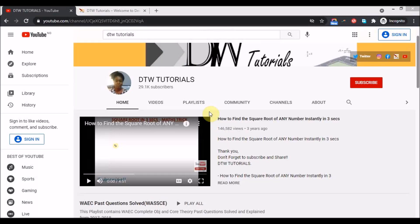Hello guys, welcome to DTW Tutorials. In today's video I'm going to be showing you how you can get the JAMB 2021 novel called 'The Life Changer.' I'm going to be showing you how you can get the free summary, questions, and also the answers drawn from the novel. We have about 100-plus questions drawn from the novel, so it helps you study for your JAMB Use of English subject — the part that uses the novel.